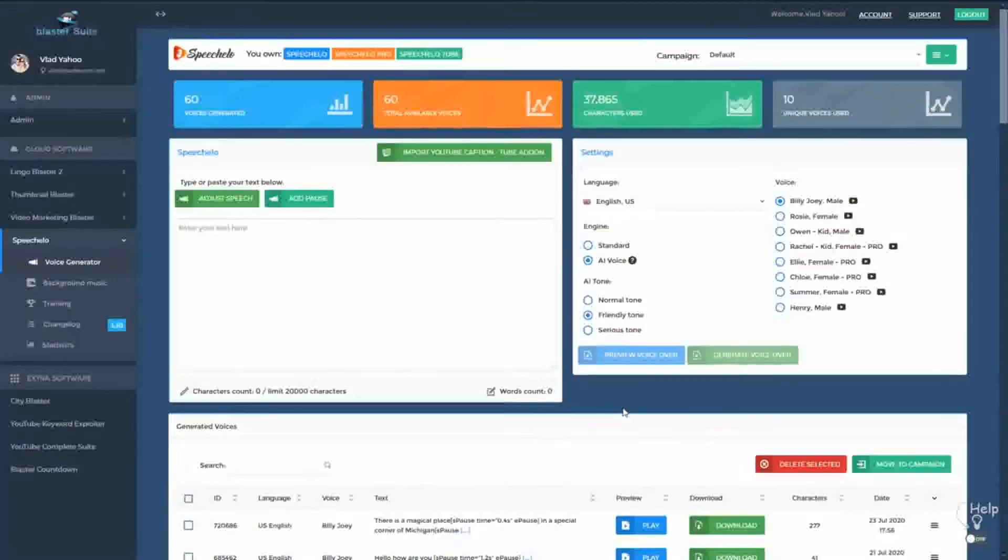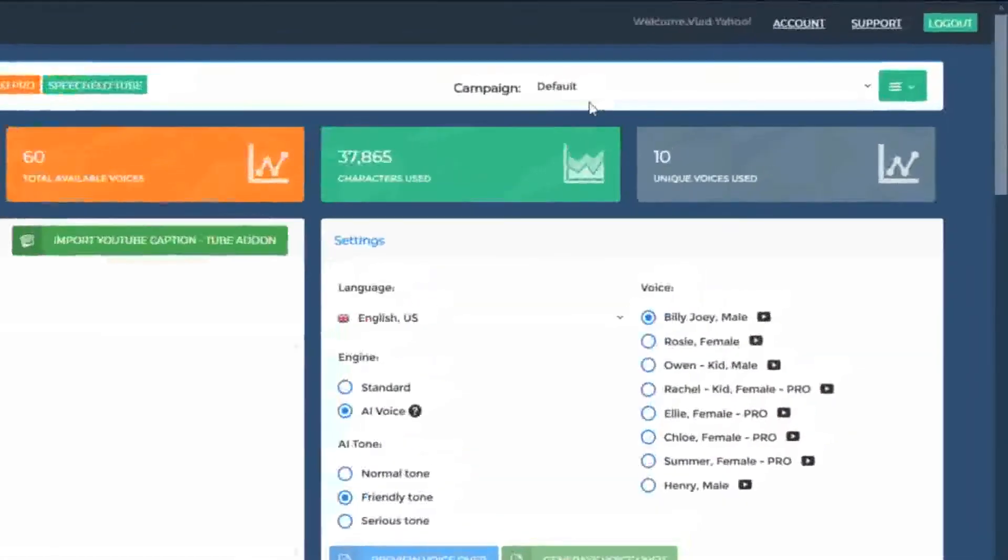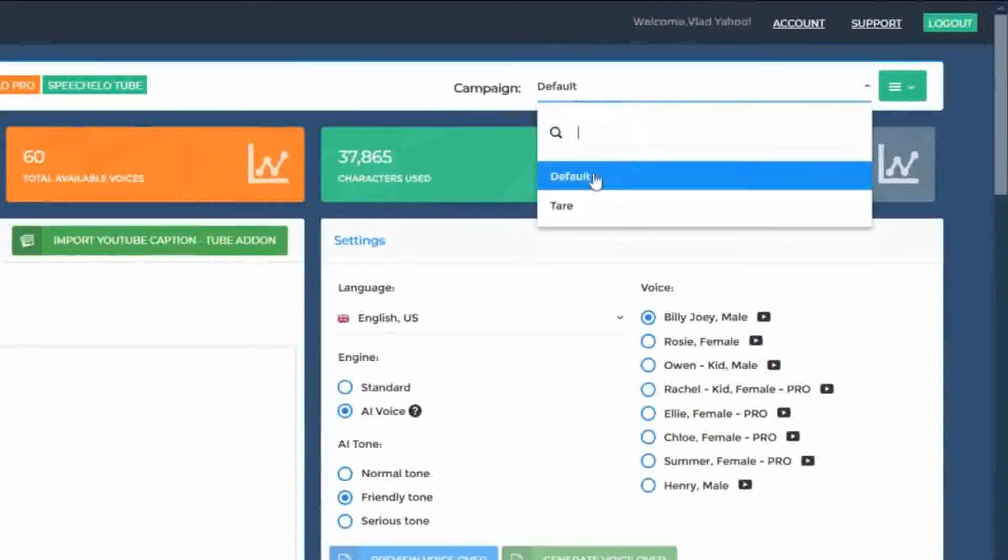Starting with Picello 1.3, we introduced some great new features. The first one is the ability to categorize your voices into campaigns or projects. In the top right, you can see the currently selected campaign. In this case, the default campaign.